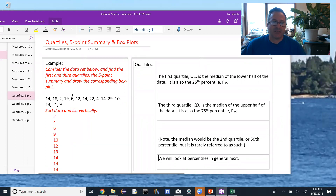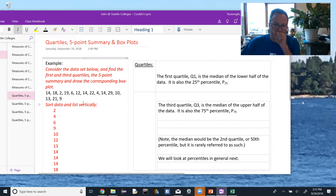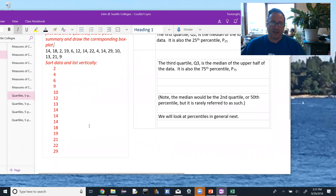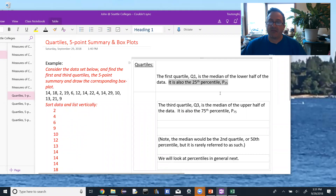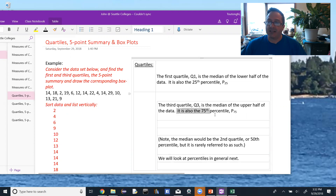Here's the data set, same as before. The first thing we need to do is sort the data — I like to list it vertically, and I've done that. The first quartile, Q1, can be thought of as the median of the lower half of the data, the smaller values. It's also called the 25th percentile, P25. The third quartile, Q3, is the median of the upper half of the data, and is also known as the 75th percentile. Because we're looking at the lower and upper halves, we need to sort the data, which we've already done.